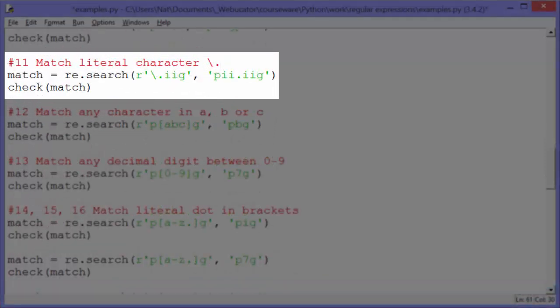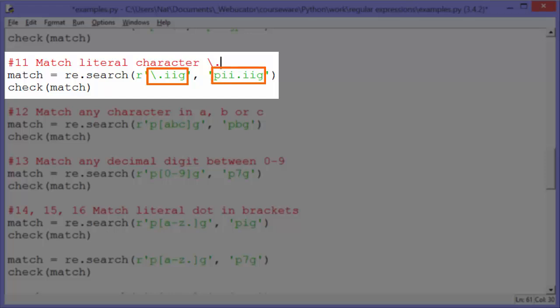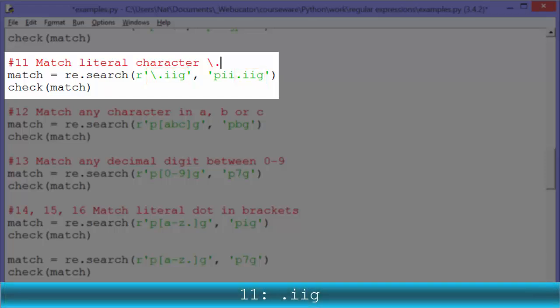Example eleven: match a literal dot character using backslash dot. We use backslash dot to escape it because dot has special meaning in regular expressions — a dot matches any character other than a newline. So if we want to match an actual period, we need to put a backslash in front of it. When we match the pattern '\..IIG', looking in the string 'PII.IIG', we find the period followed by 'IIG' at the end. So check match will output '.IIG'.